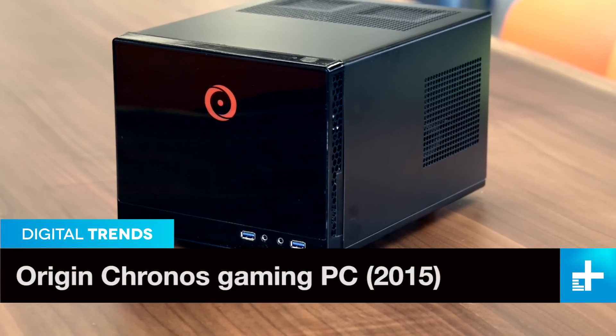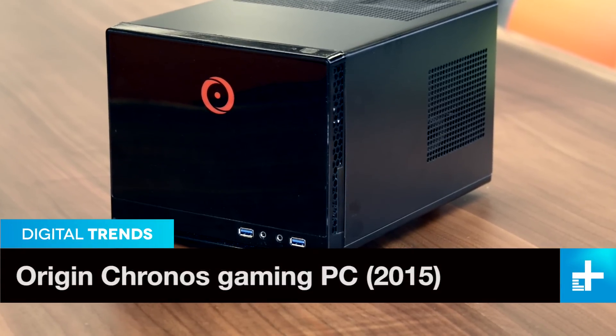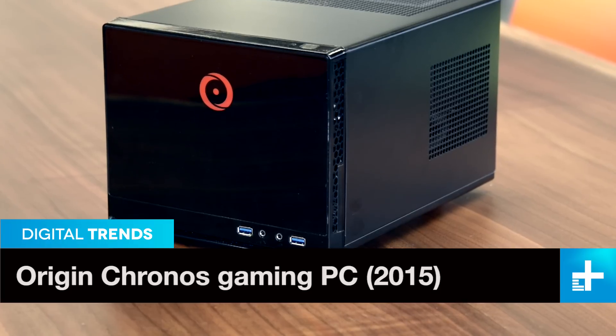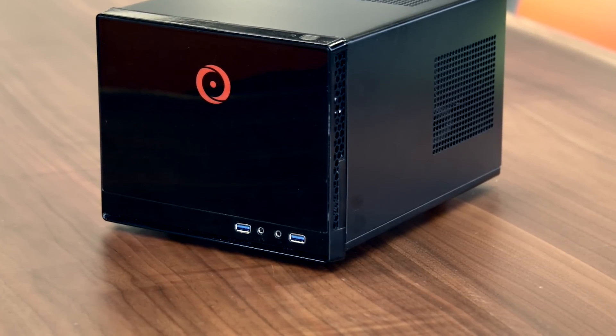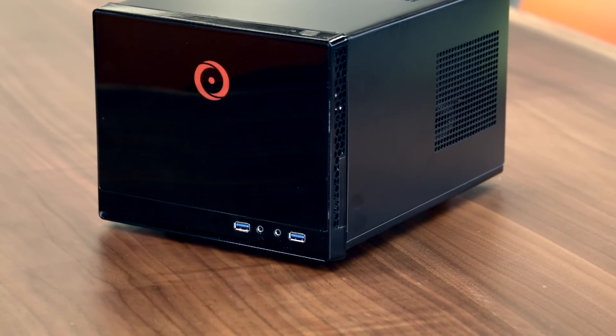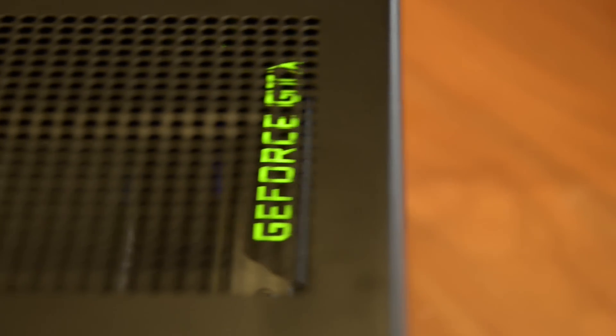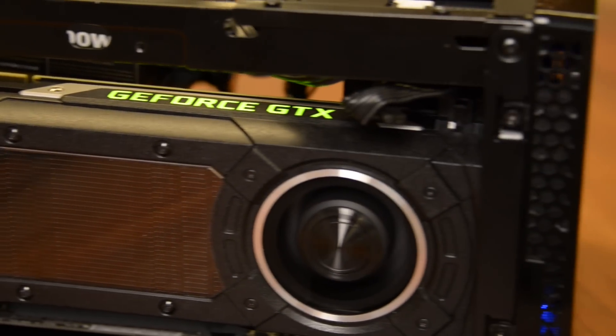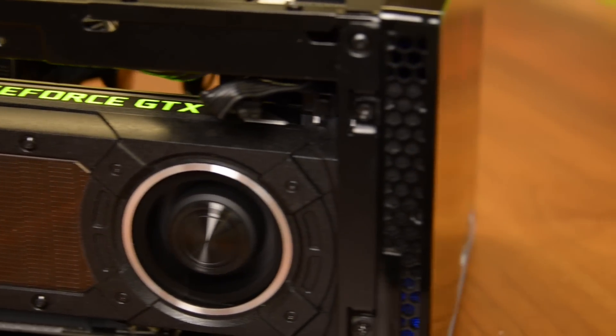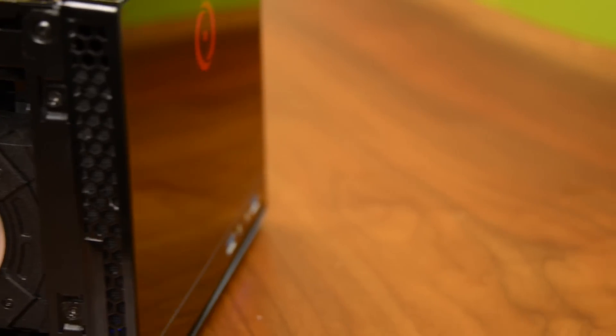The key to the Kronos' power is its ability to equip hardware that's essentially the same as the company's largest, quickest full tower PC. The NVIDIA Titan X, the most powerful single GPU card in the world, fits snugly into the enclosure, and overclocked quad-core processors are an option.